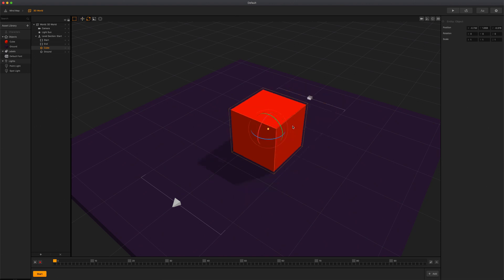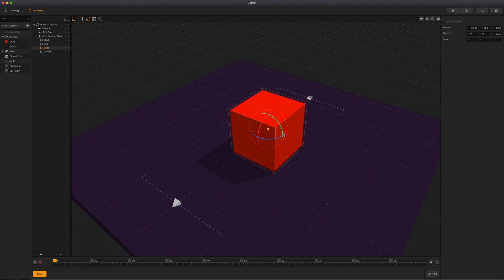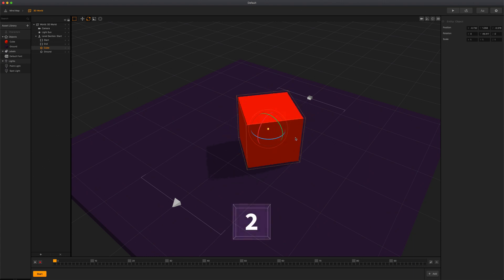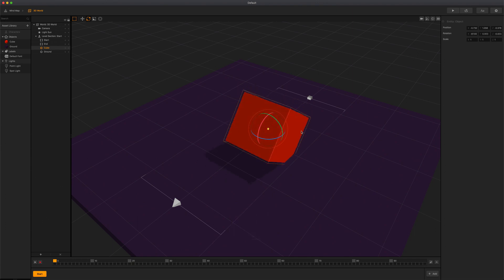Use the rotate tool to rotate the selected object around a 3D axis. You can simply activate the rotate tool by clicking its icon or pressing 2 on your keyboard. Then drag one of the handles to rotate the object into an axis direction. You can also click and drag the outer handle to rotate the object according to the scene view.